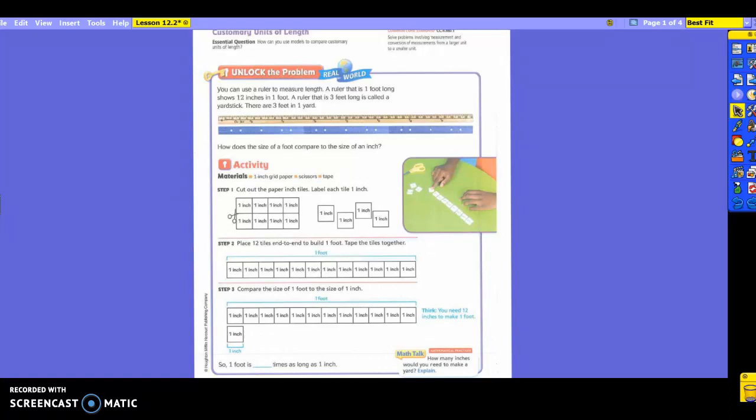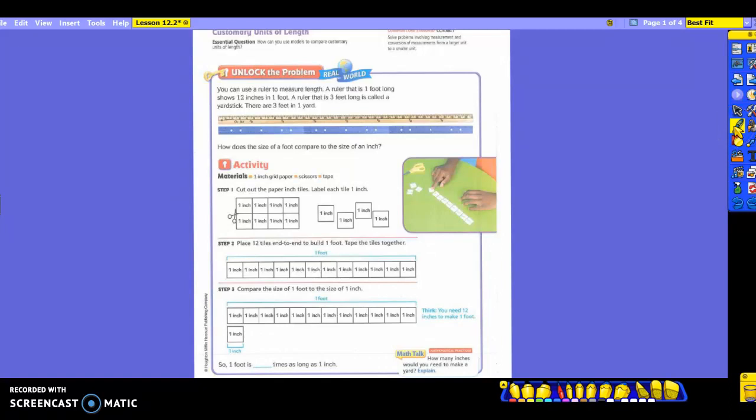Do you see how large the one foot would be? The size of a ruler. So then it says to compare the size of one foot to the size of one inch. So they put the foot here first, and then they put the one inch. So your question at the bottom is, so one foot is how many times as long as an inch? 12 times, because it takes 12 inches to make a foot. So it is 12 times as long as an inch.